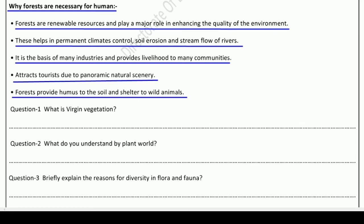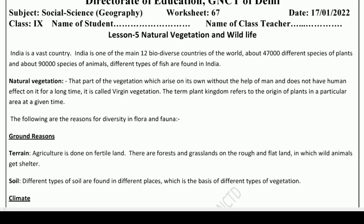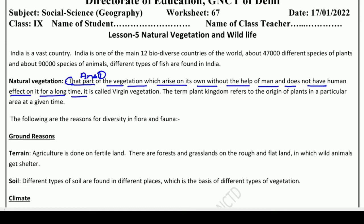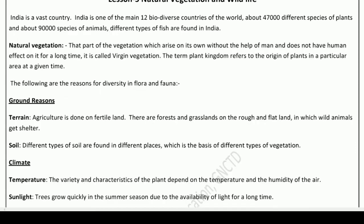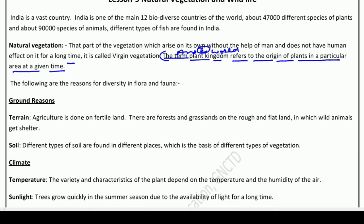Now we will move on to our question and answer section. Question one: what is virgin vegetation? Answer one: that part of vegetation which arises on its own without the help of man, and does not have human effect on it for a long time, is called virgin vegetation. Question two: what do you understand by the plant kingdom? Answer two: the term plant kingdom refers to the origin of plants in a particular area at a given time — we call this the plant kingdom.